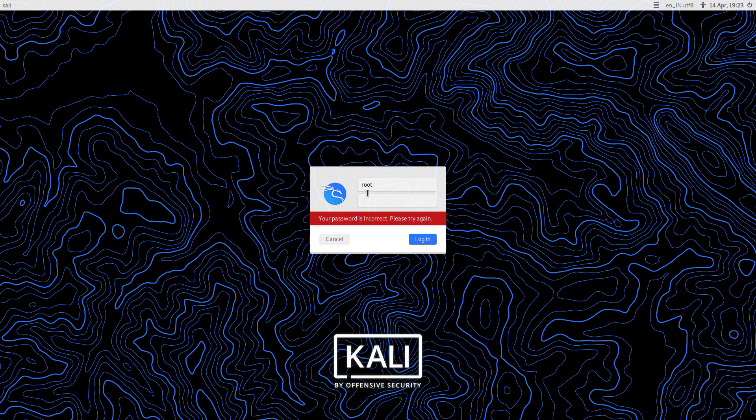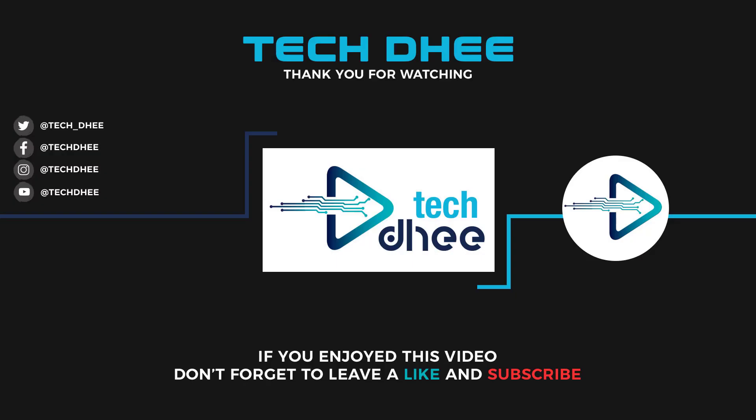So that is it. This is the way how to enable and disable the root user account in Kali Linux. Thank you for watching this video, and make sure to subscribe to my channel so you don't miss out on my future videos. Thank you very much, see you in the next video.